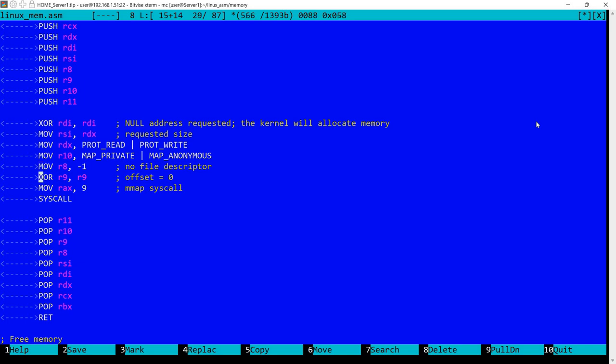This would be offset in a file but as I said we don't have a file. And then I have here the syscall number which is 9 for memory mapping. And I'm using syscall to execute the call in the kernel.